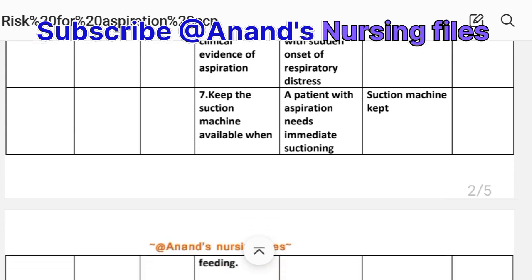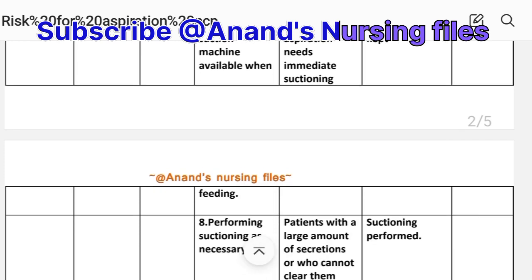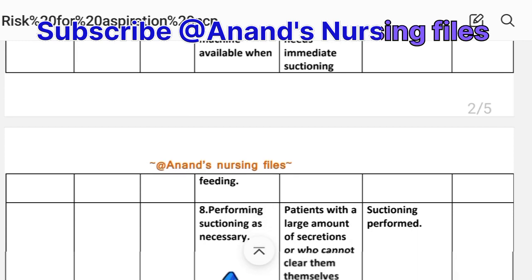Intervention seven: Keep the suction machine available when feeding. Rationale: A patient with aspiration needs immediate suctioning. Implementation: Suction machine kept available.